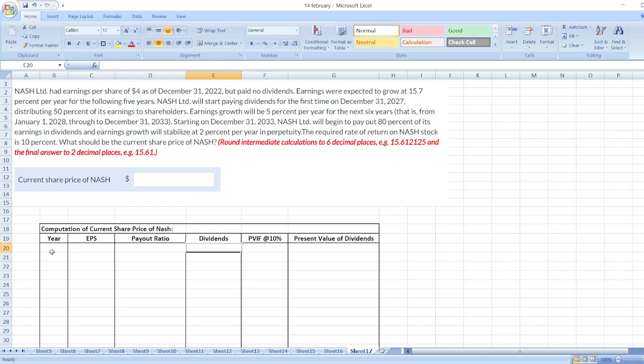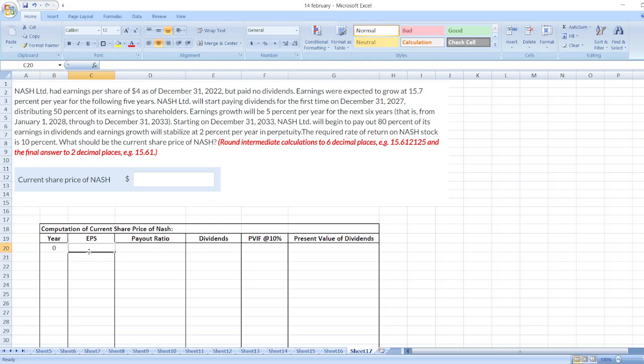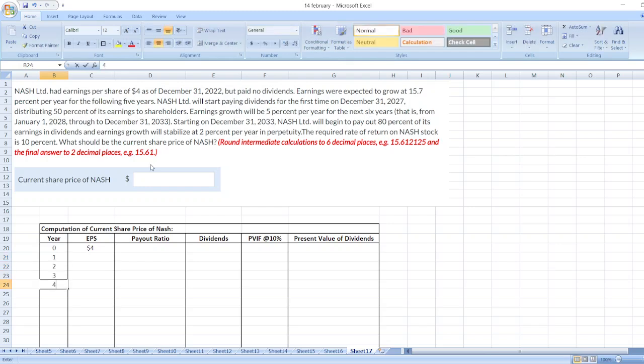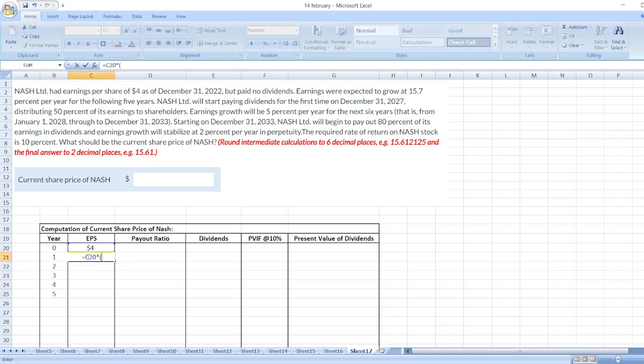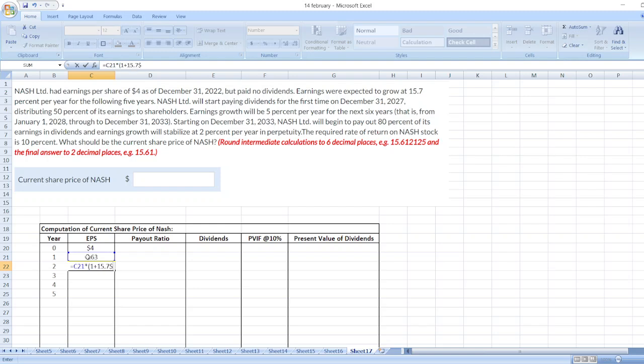So here, first of all, we will take year. Here, our earnings per share is $4 as of December 31st, 2022. So it is our zero year. After that, earnings per share is $4. After that, earnings were expected to grow at 15.7% per year for the following 5 years. So 1, 2, 3, 4, and then 5 multiplied by 15.7%. Again, same multiplied by 1 plus 15.7%.